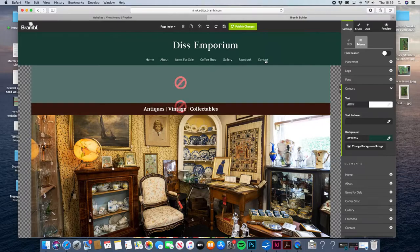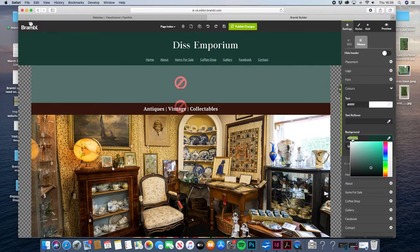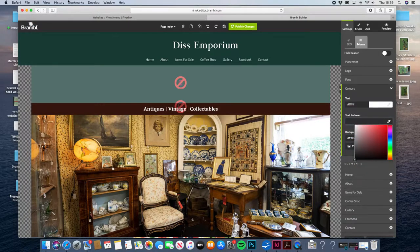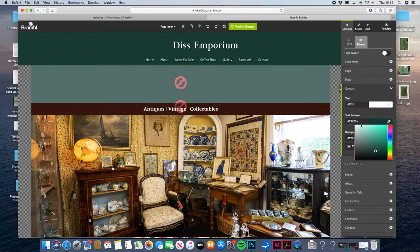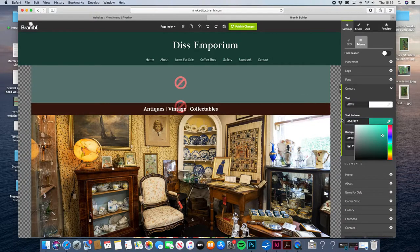For the rollover, at the moment if you roll over the menu there's no color change. What you can do is again copy the green color and paste that in there, and then choose a lighter version by moving the slider up here. You can preview what that looks like — go a bit lighter, perhaps a bit darker — so that you're happy with how it looks as you hover over each button.